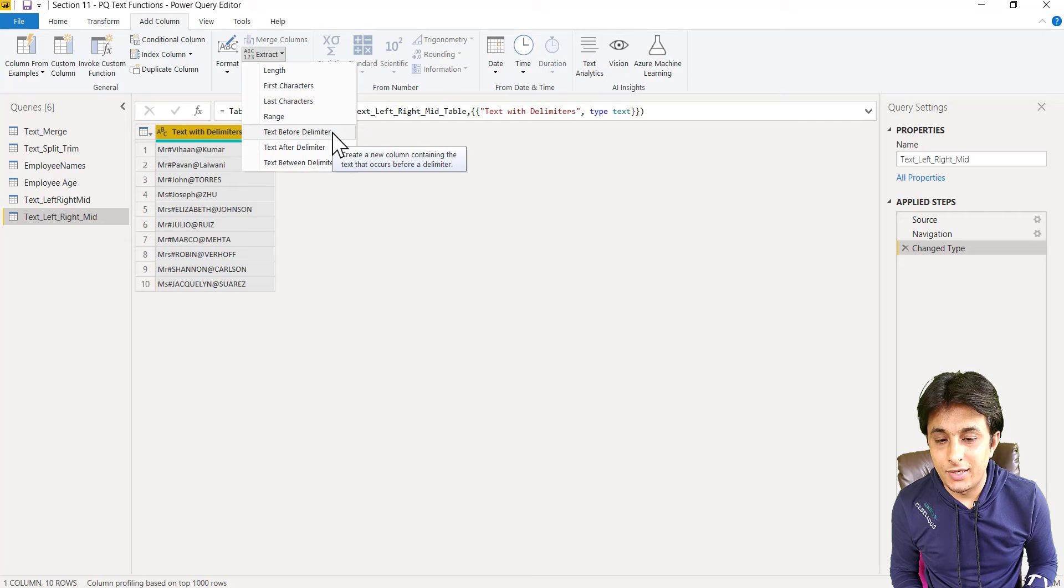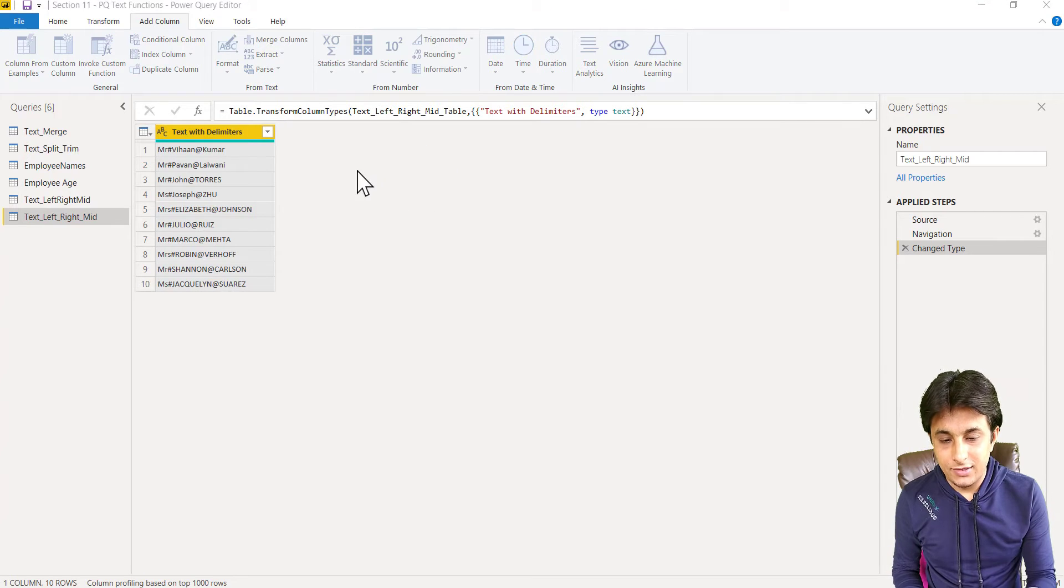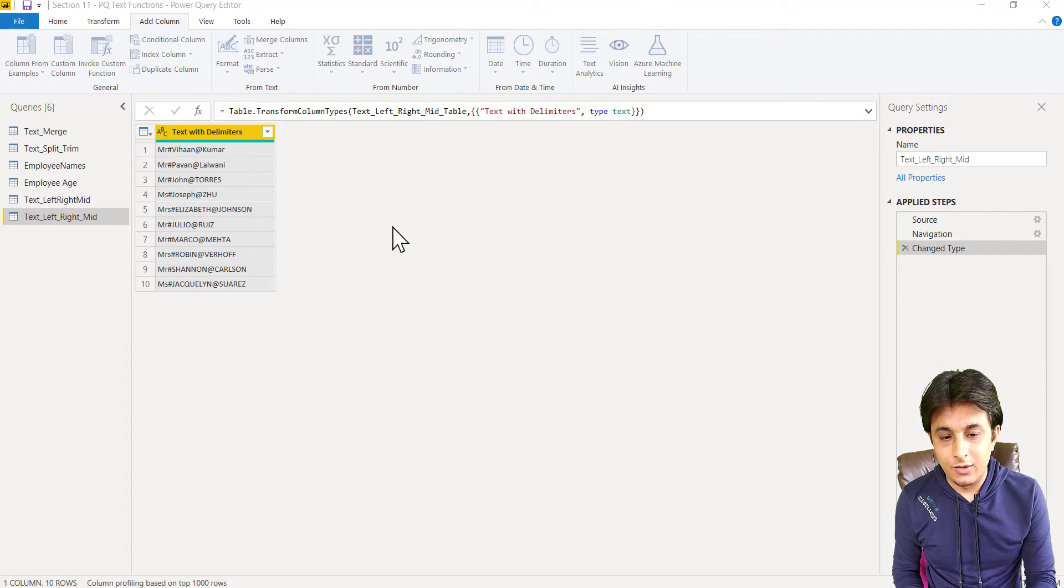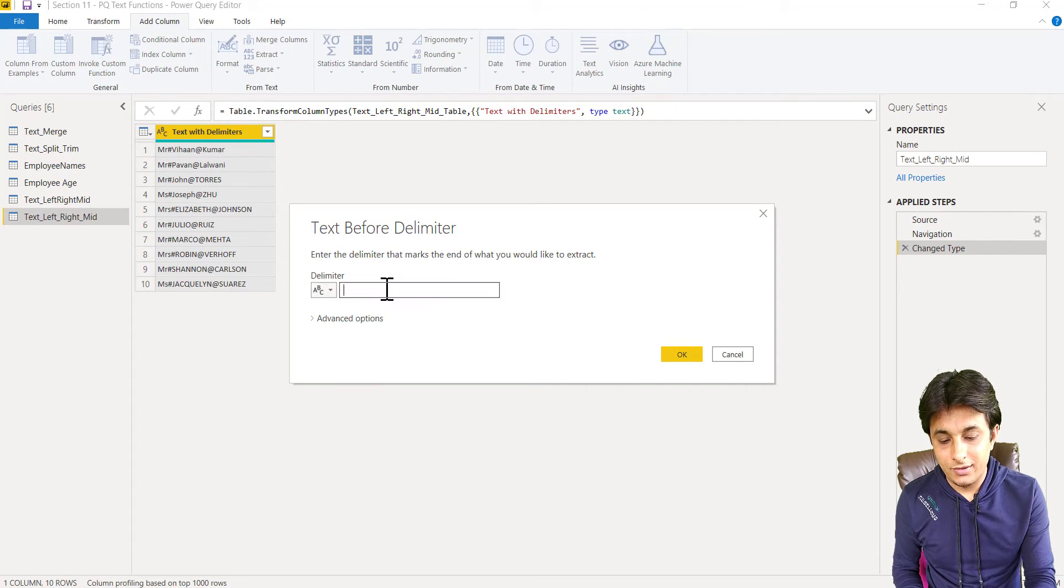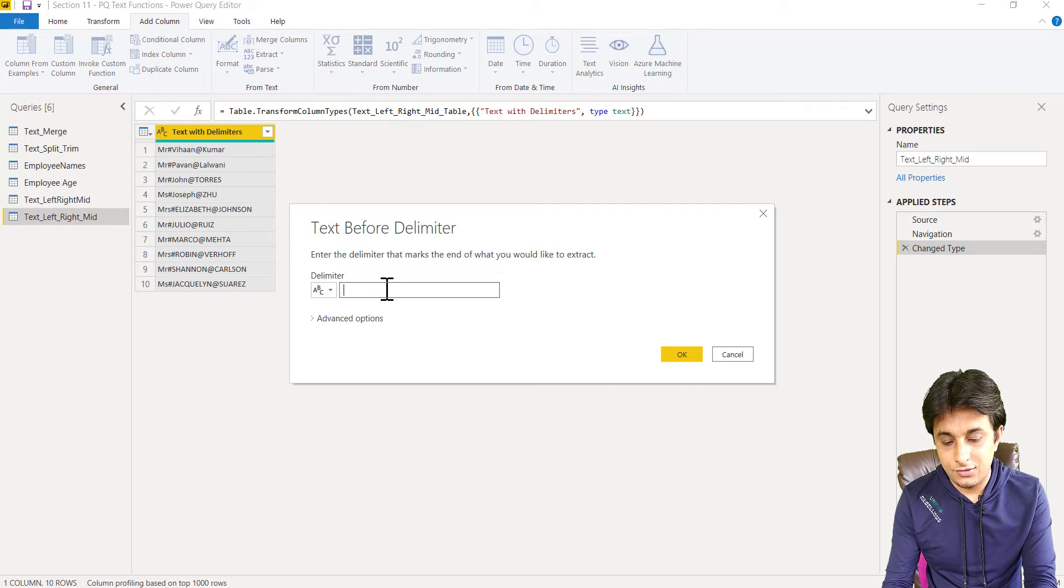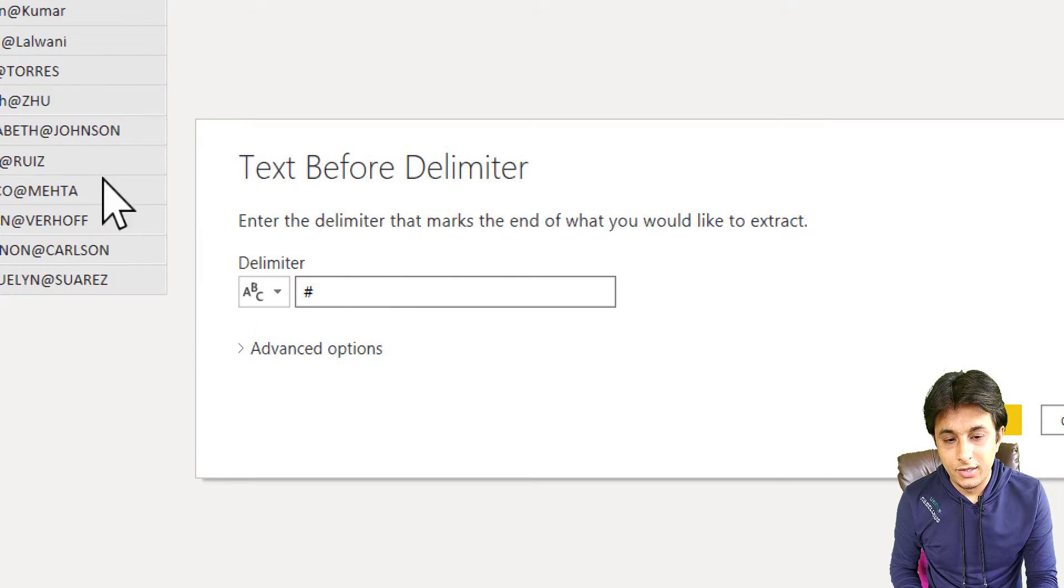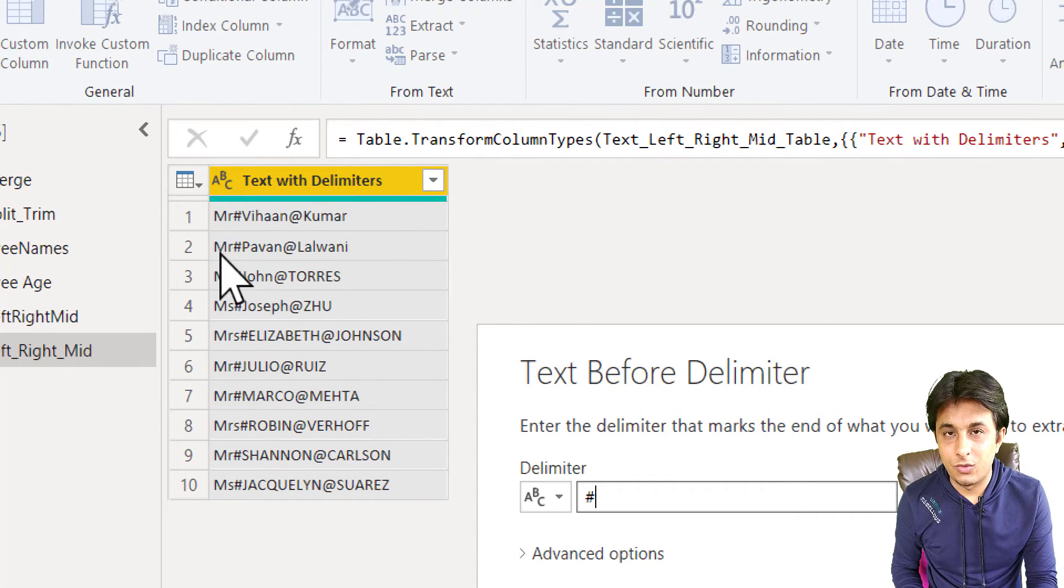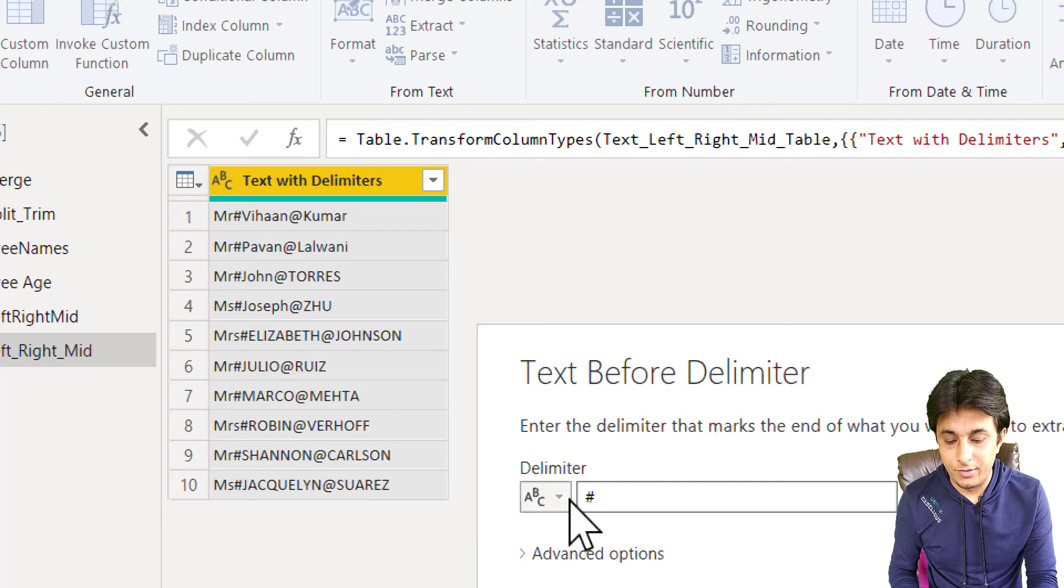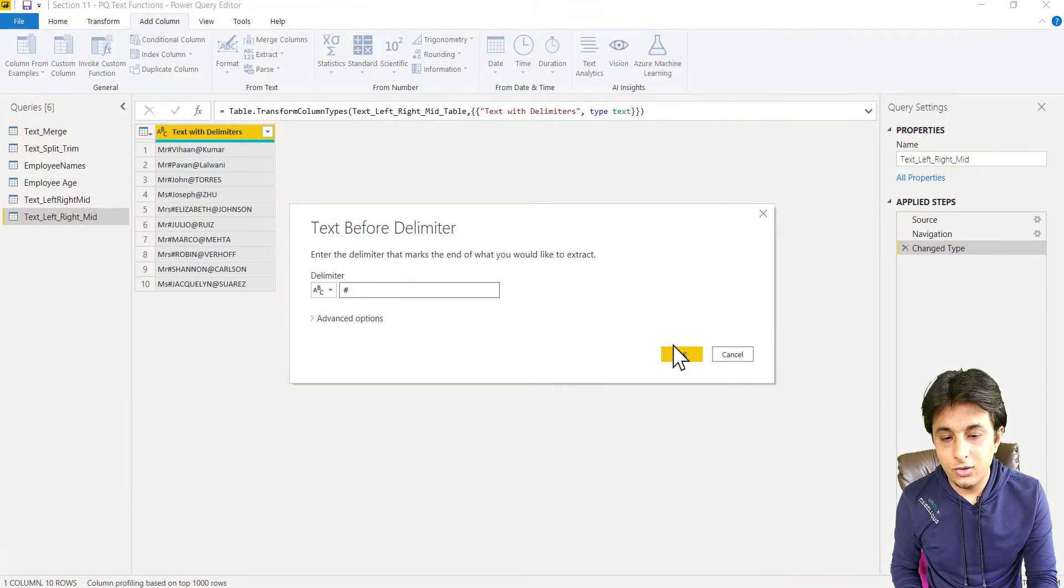Let me start with text before delimiter. Here in this case, I want text before delimiter that is hash. So let me zoom it and you can see there's a hash, which I want text before delimiter. When I click on OK,